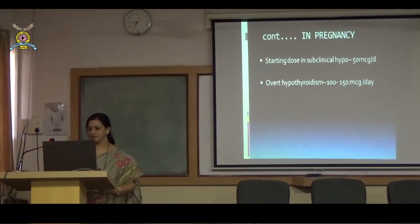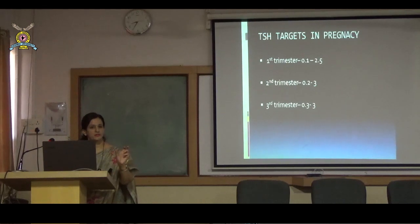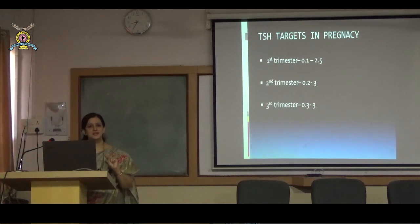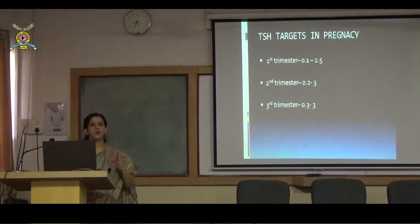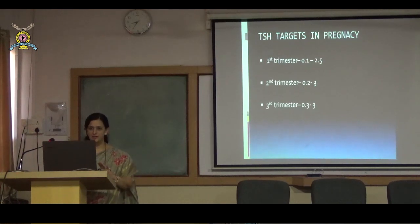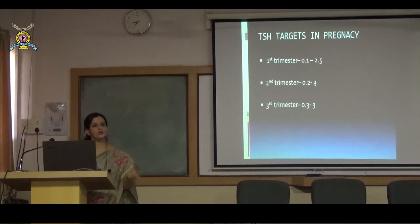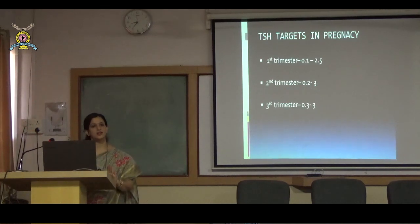In pregnancy, start with a higher dose: 100 to 150 mcg directly. Don't start low. Monitor monthly, not every 2–3 months. The TSH target in pregnancy is lower: first trimester 0.1–2.5, second trimester 0.2–3.0, third trimester 0.3–3.0. A TSH of 4 in a pregnant patient is not normal — we must keep TSH below 2.5 in the first trimester.